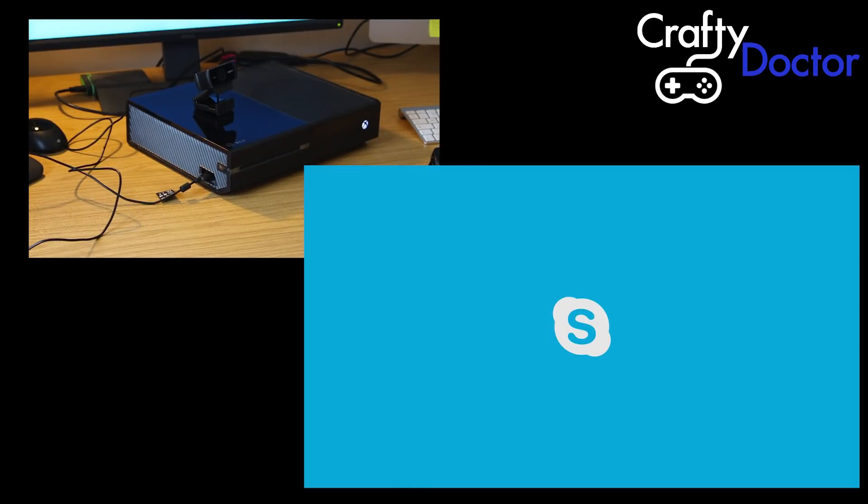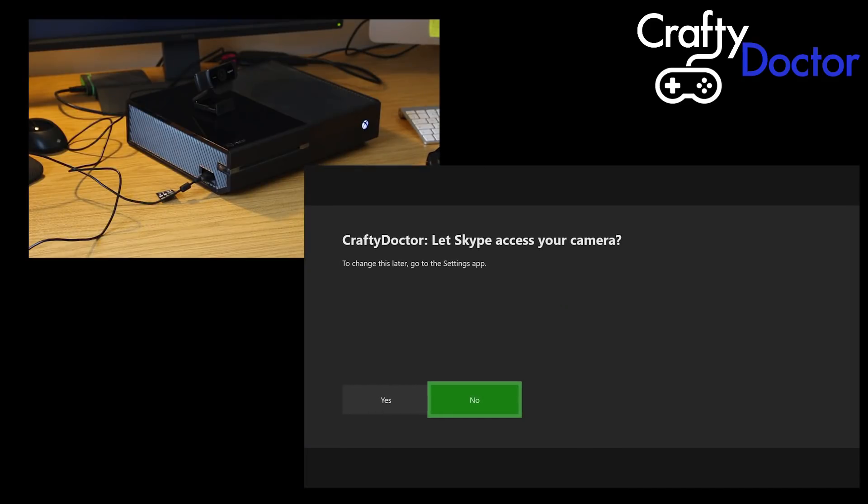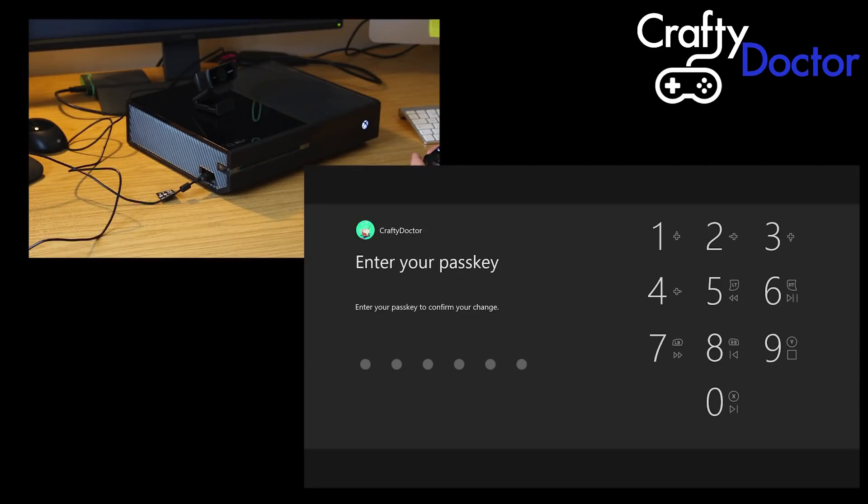It's just let Skype open and you can see, if you notice on top of the Xbox, the full, the webcam there. It's now asking me to kind of access to the camera.